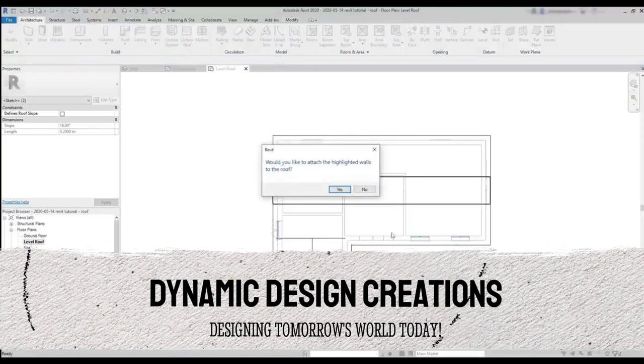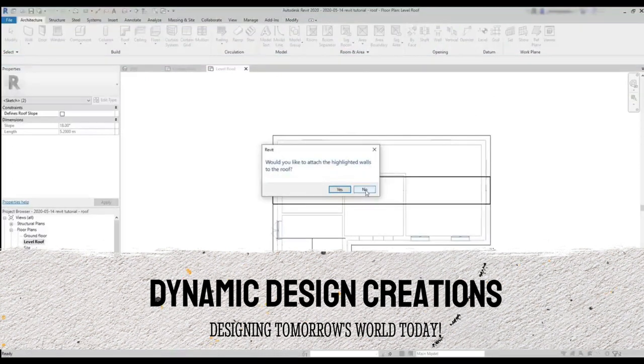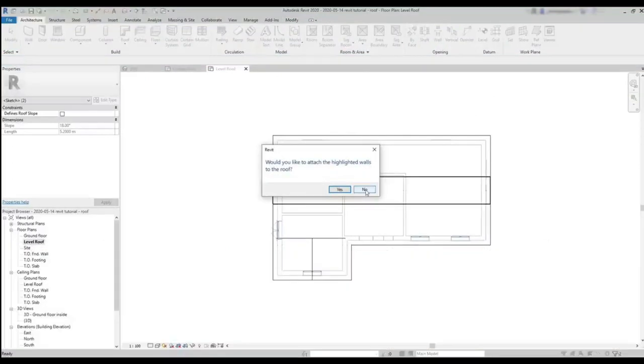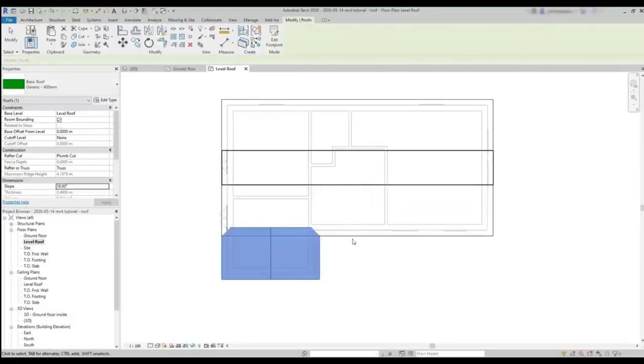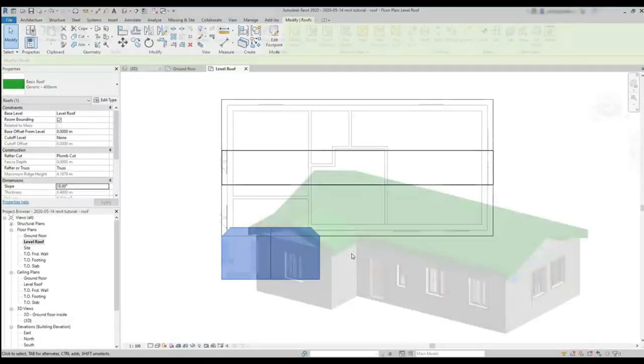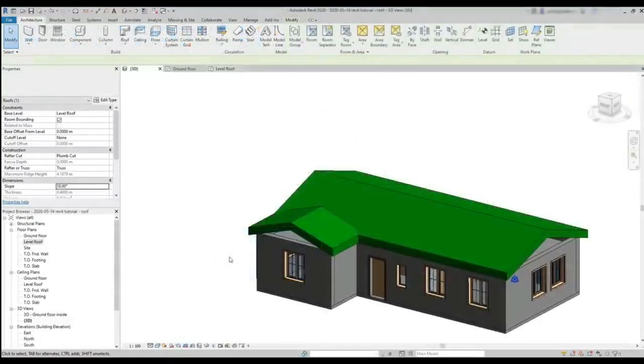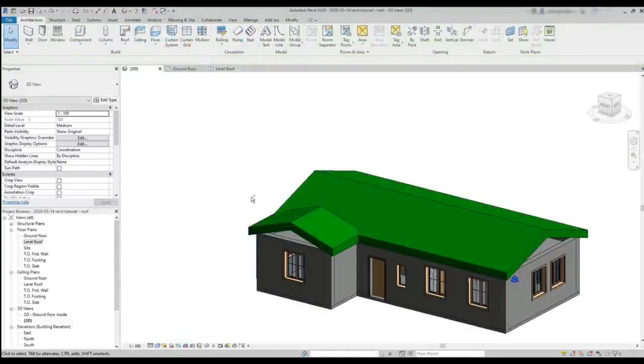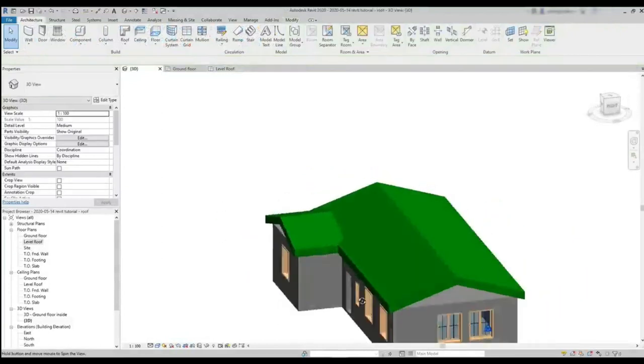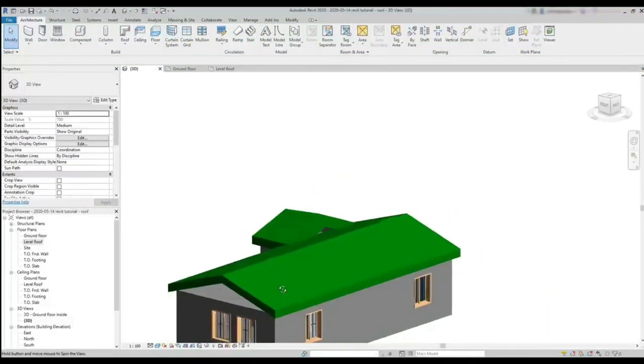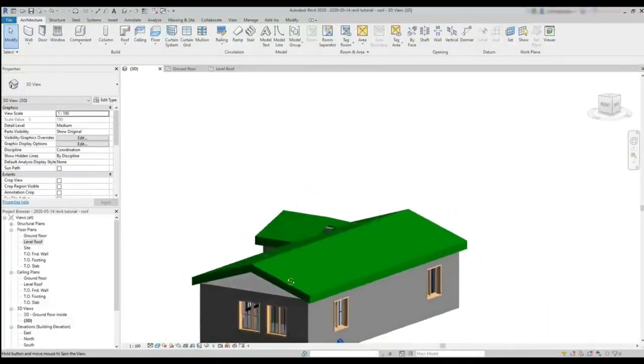Now I can modify the slope angle and notice that it will apply to all the sides when no one is selected. Next, I select the sides that I don't need the slope, remove the tick on define slope and place the roof. Here again, I'm not going to attach the highlighted walls to the roof for now. Then let's go to the 3D view to have a look of the result. It looks nice. But of course, I need to join both roofs now.